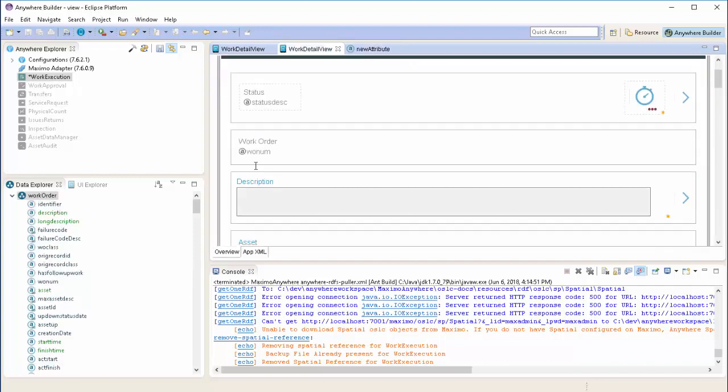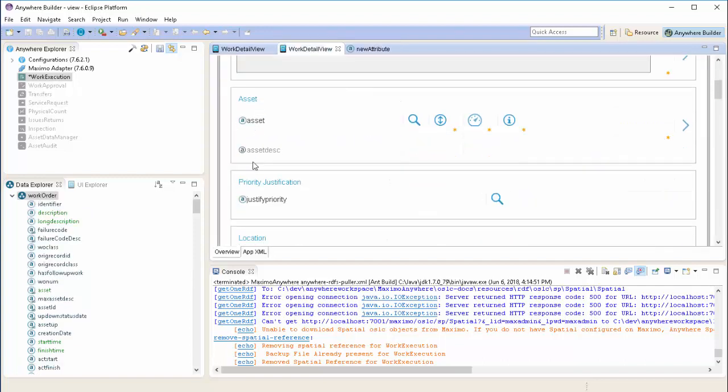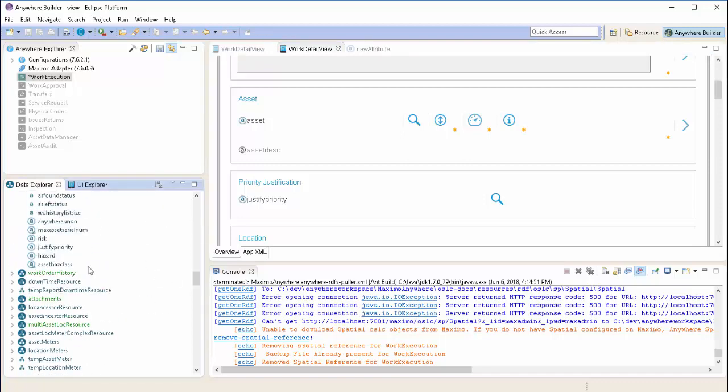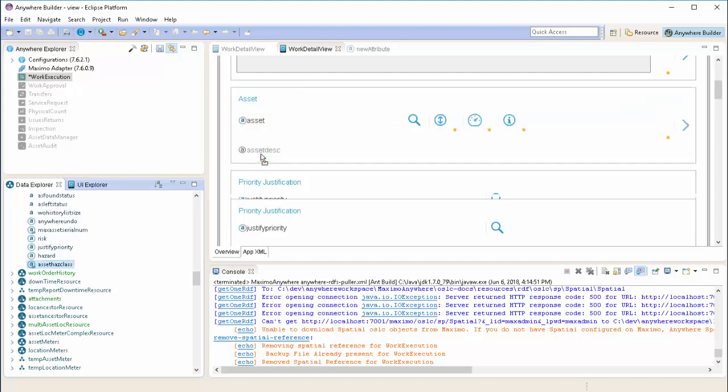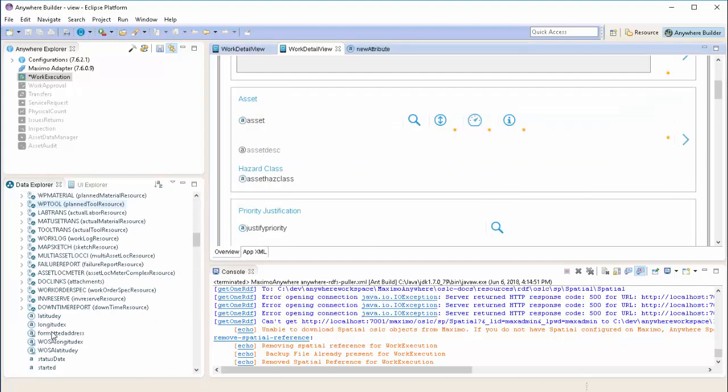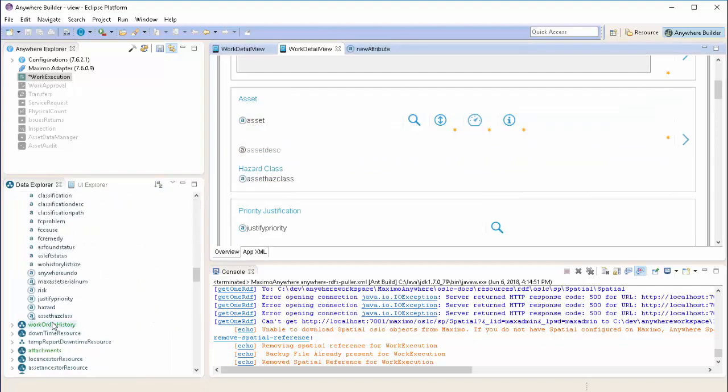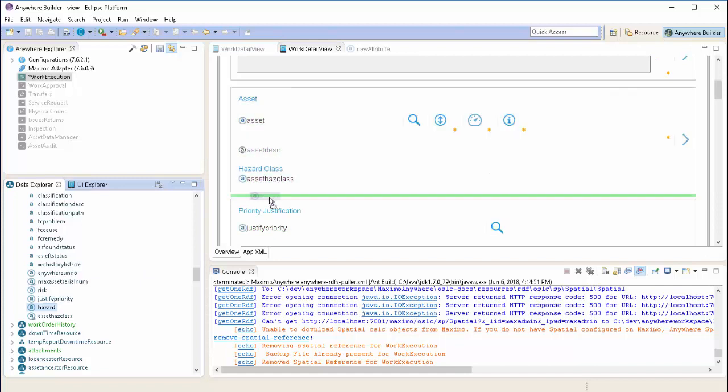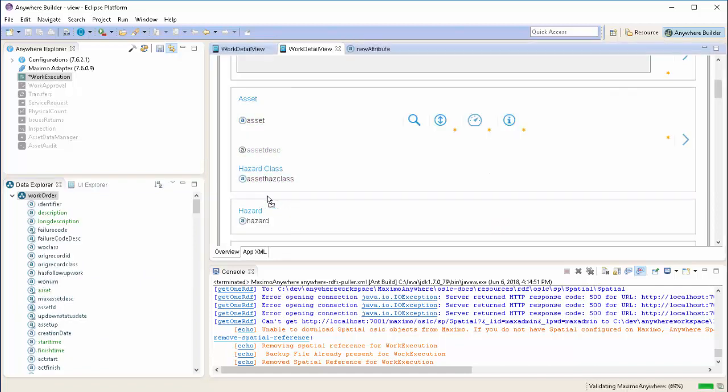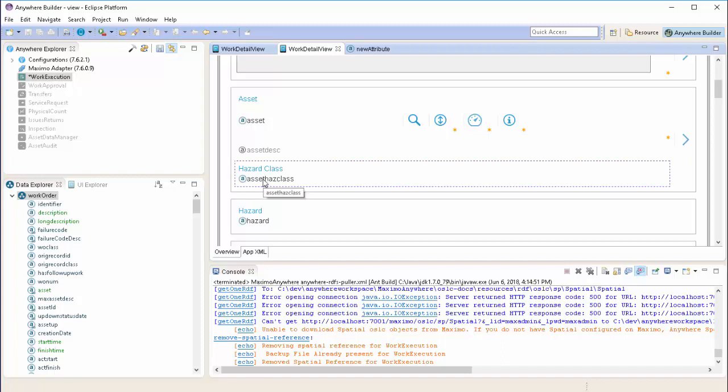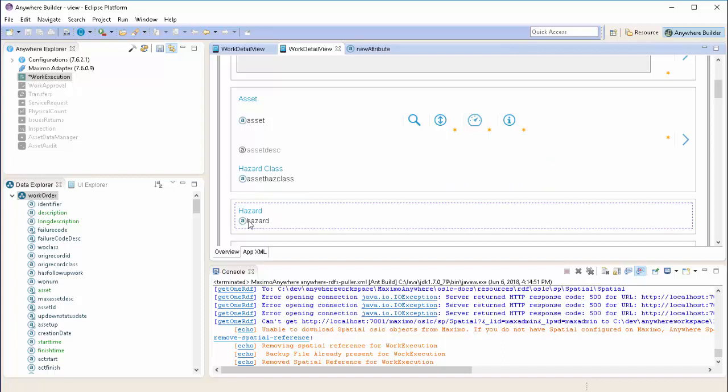Now we're going to add the fields to the screen. One of the nice parts about Anywhere Builder is that it allows you to drag and drop these fields. So first, we're going to take the asset has class and put it directly under the asset section. And there it is displayed. Additionally, we're going to take the hazard field we created on the work order and place it underneath the asset section in the work detail view.